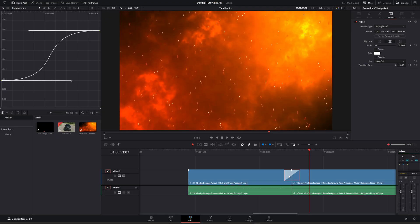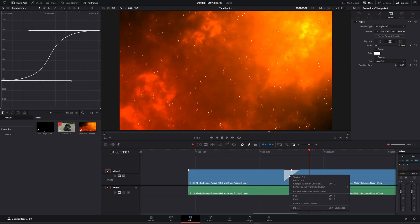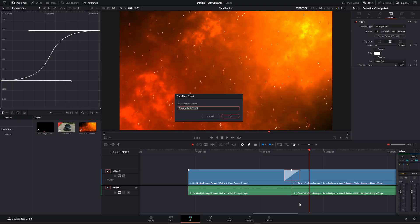Now I would highly recommend, so you don't have to do this every time, go ahead and right-click on the transition down here in the timeline, and go down to create a transition preset. Now you can go ahead and name it whatever you want, and go ahead and click OK.